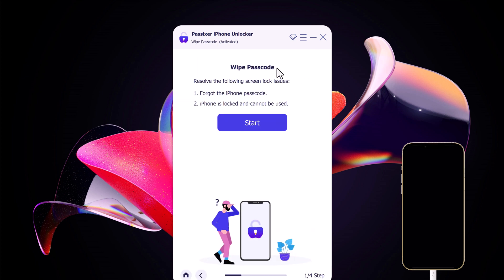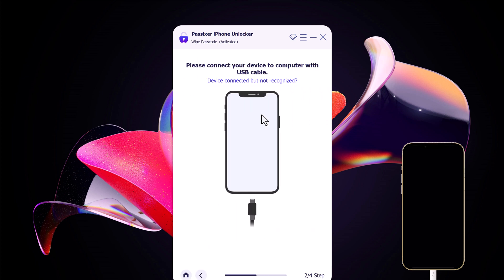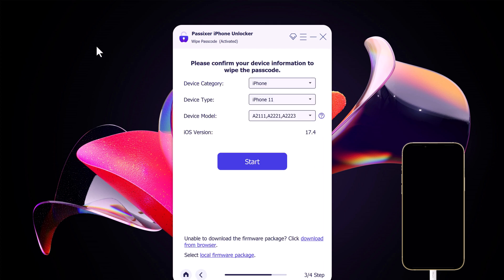Connect your iOS device to the computer. Passixer will provide on-screen instructions to put your iPhone into recovery mode. These instructions will vary depending on your iPhone model. Once your iPhone is in recovery mode, Passixer will automatically detect it.